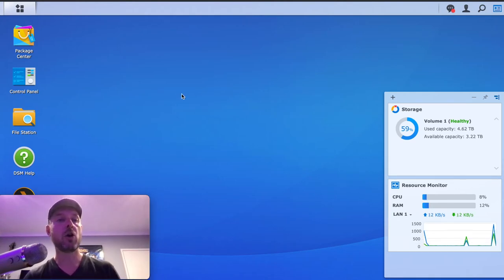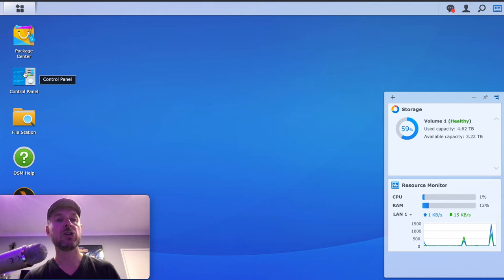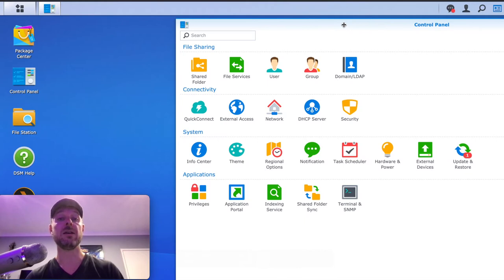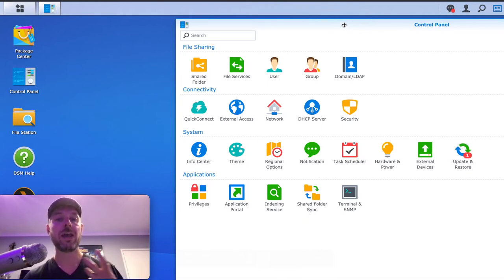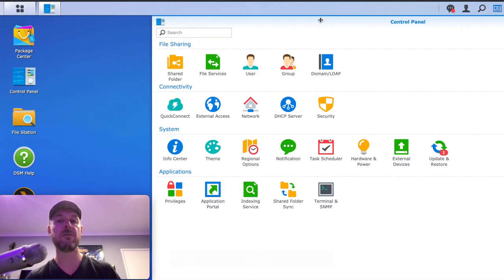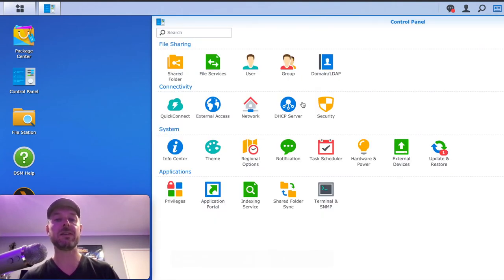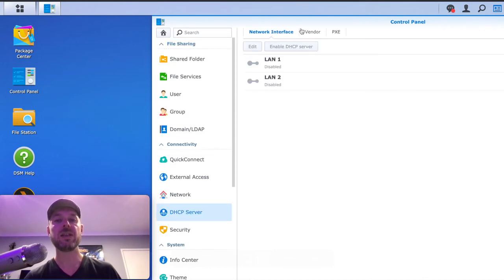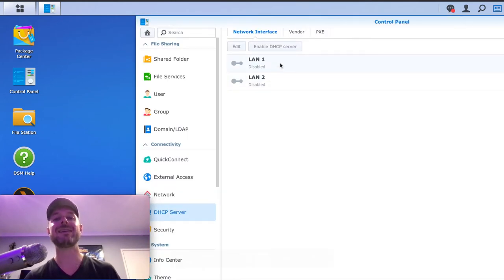We're going to open up the control panel. The great thing about the Synology NAS is that the features you need are already built in — you don't have to go and install anything new. Under Connectivity, you'll see a little icon that says DHCP Server. We can select that, and you'll see that by default it is disabled.